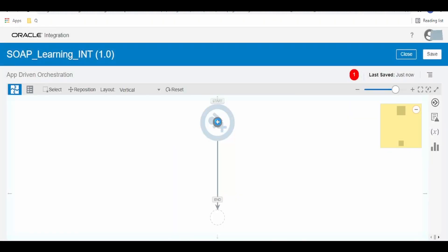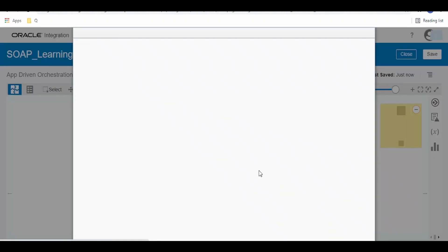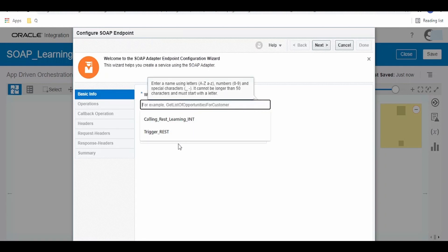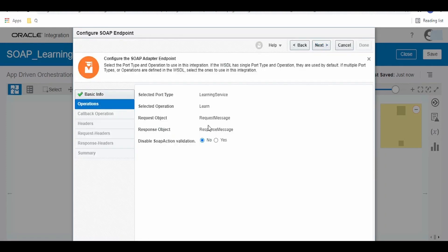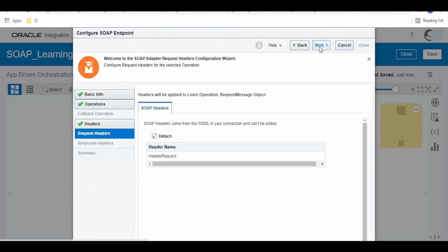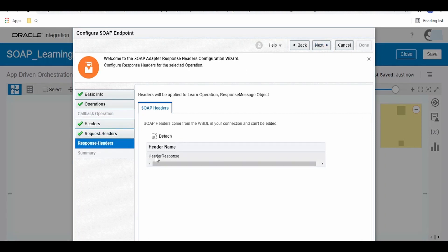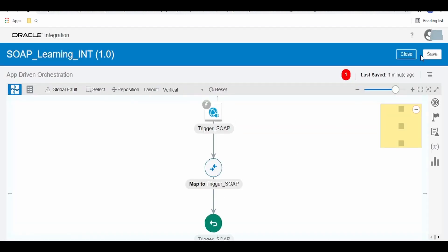Now click on the plus symbol and select the trigger connection which we have created — select 'trigger learning SOAP'. Use some meaningful name, then click on Next multiple times and finally click on Save.